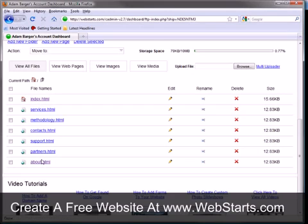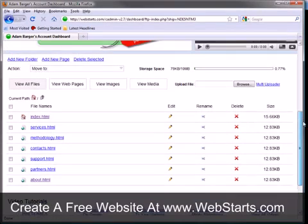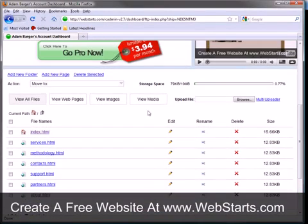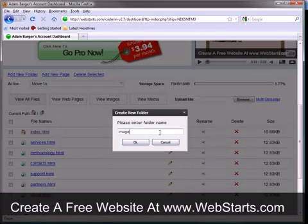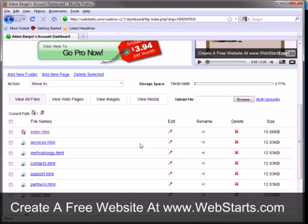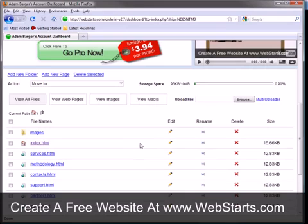So now what I want to do is actually create my images directory so my pages will display my images properly. So I'm going to click Add New Folder and then I'm going to name my directory images. For those who don't know, a directory or a folder are really just two names for the same thing.